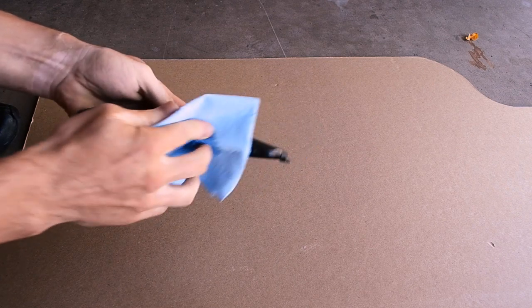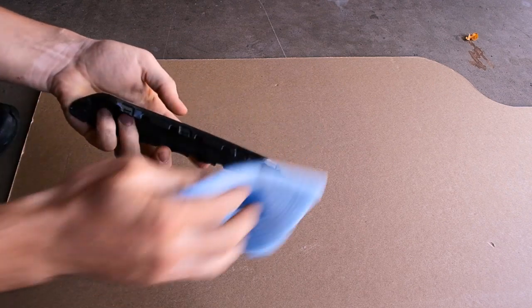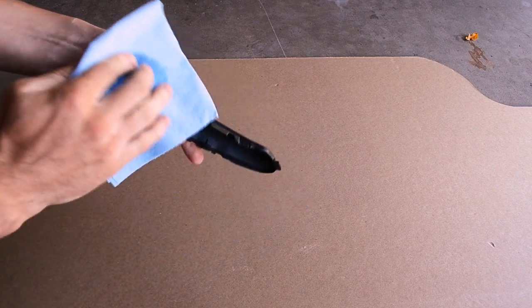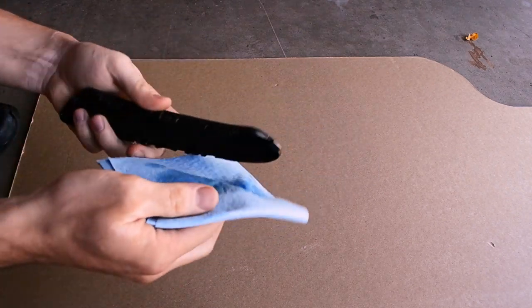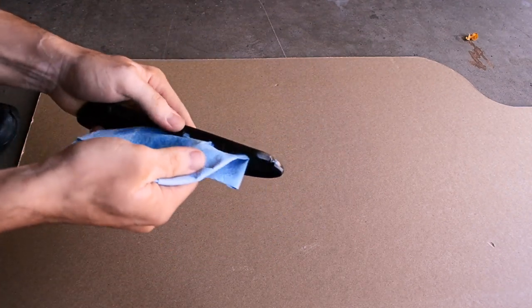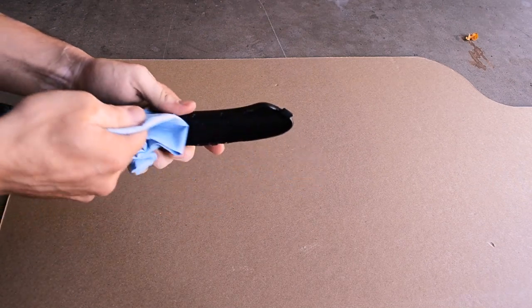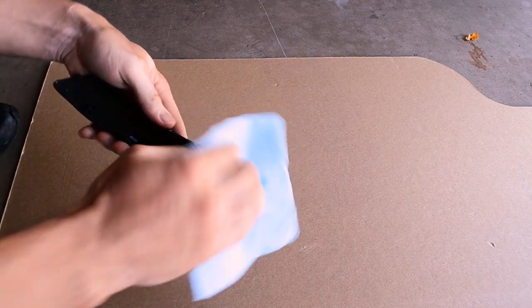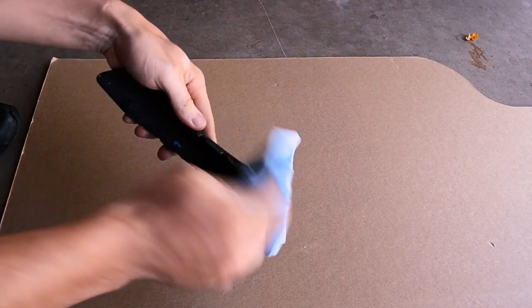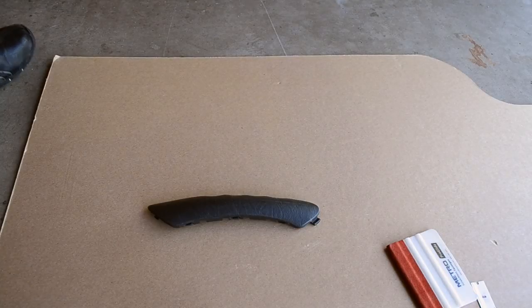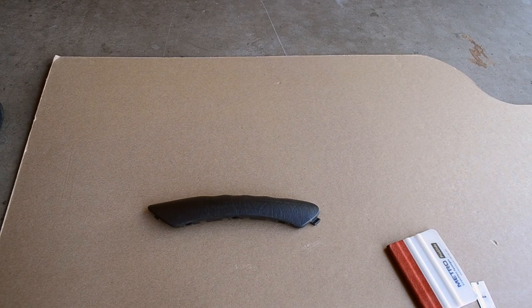You want to make sure that you get the back sides really well because that's where your wrap is going to be holding on to. A lot of people forget to do the back.